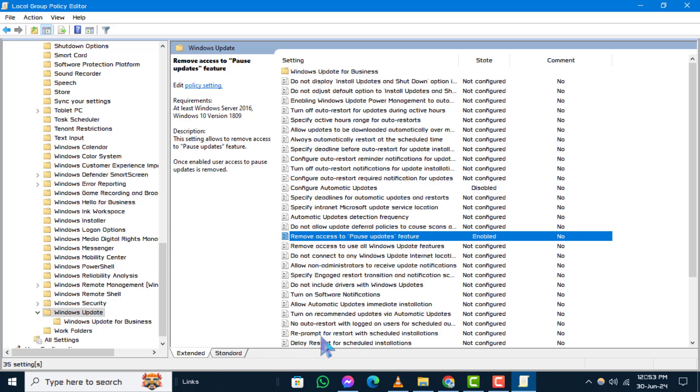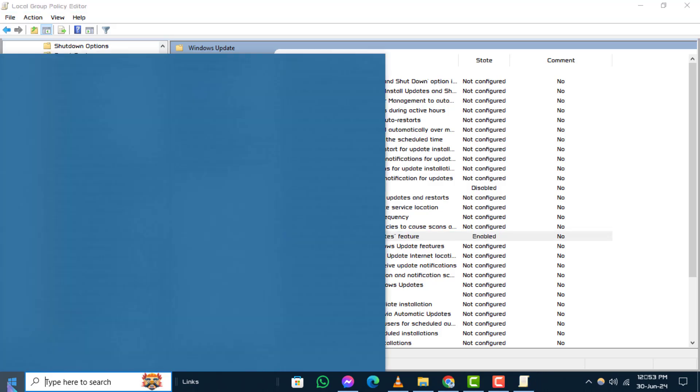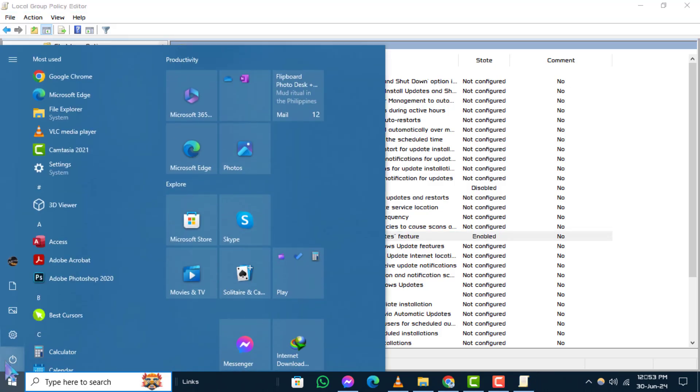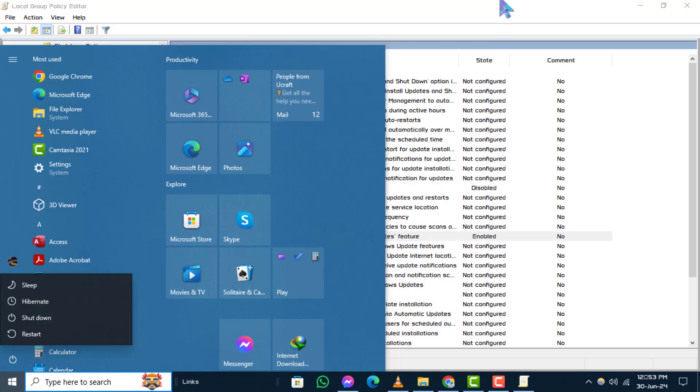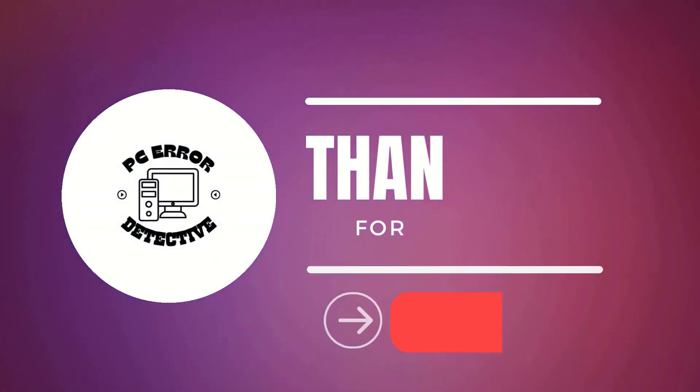Step 8. Finally, restart your computer to ensure the changes take effect. And that's it. Thanks for watching and see you in the next video.